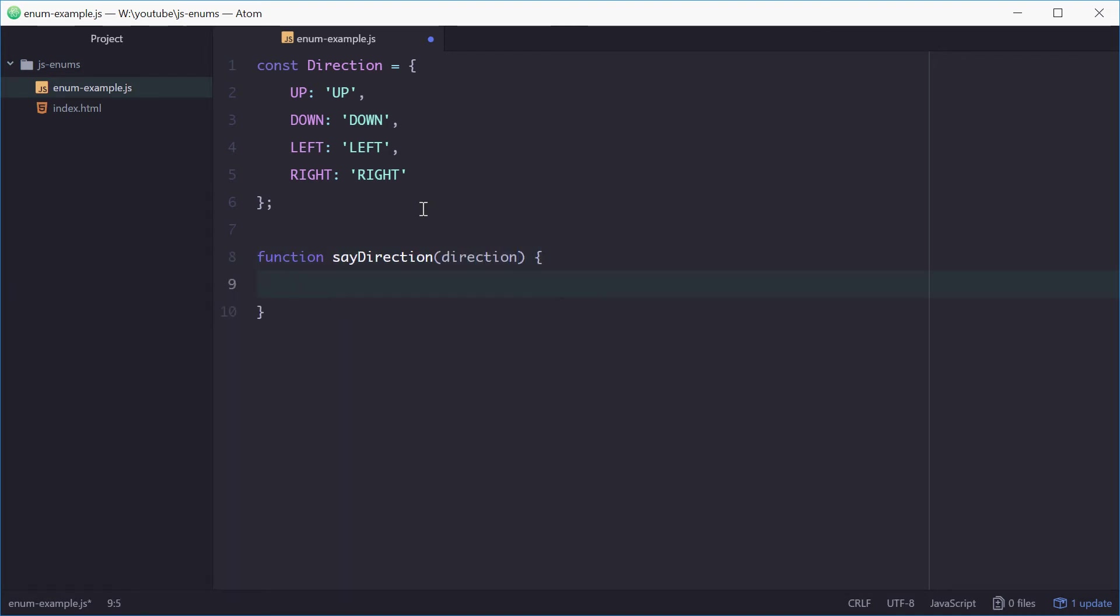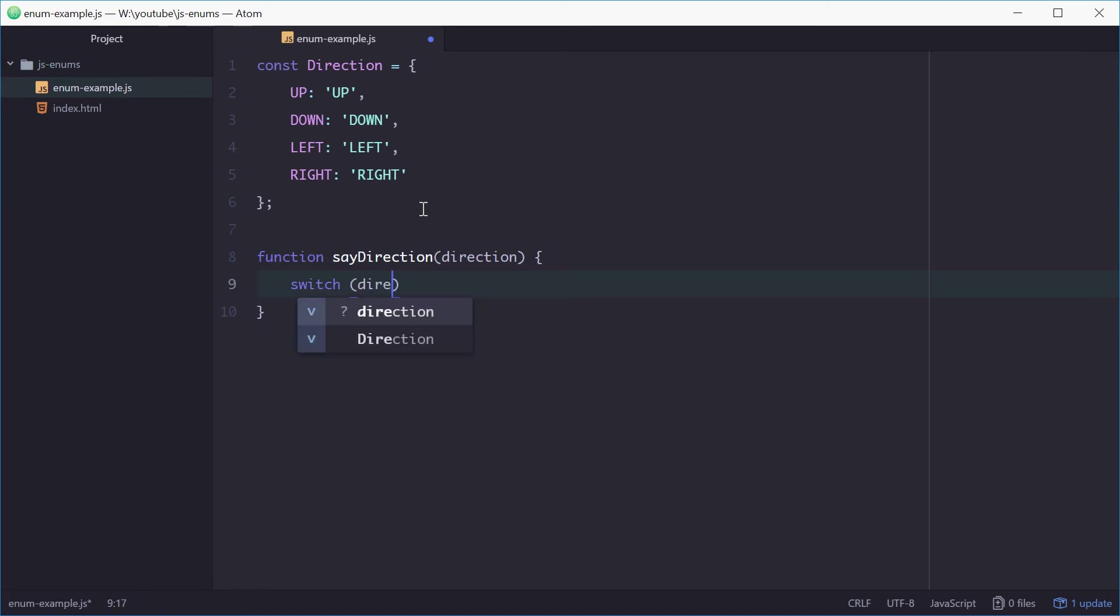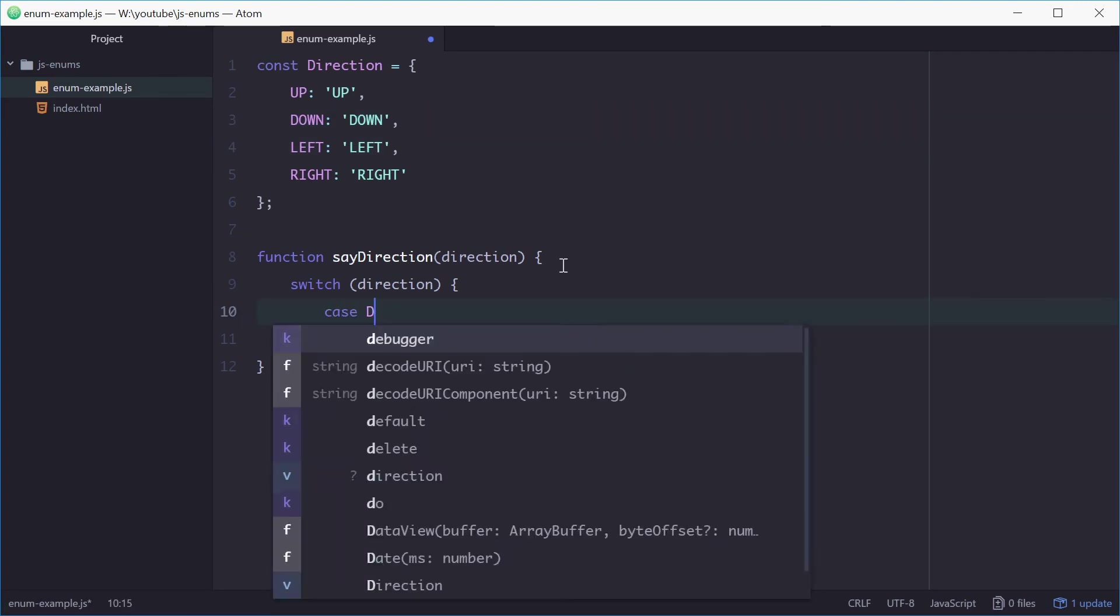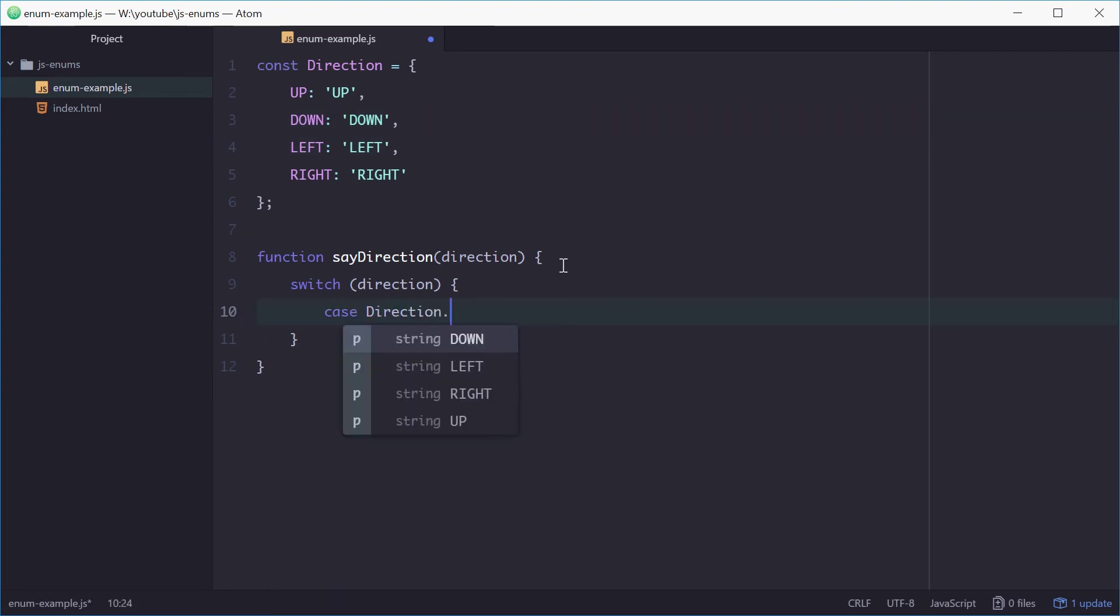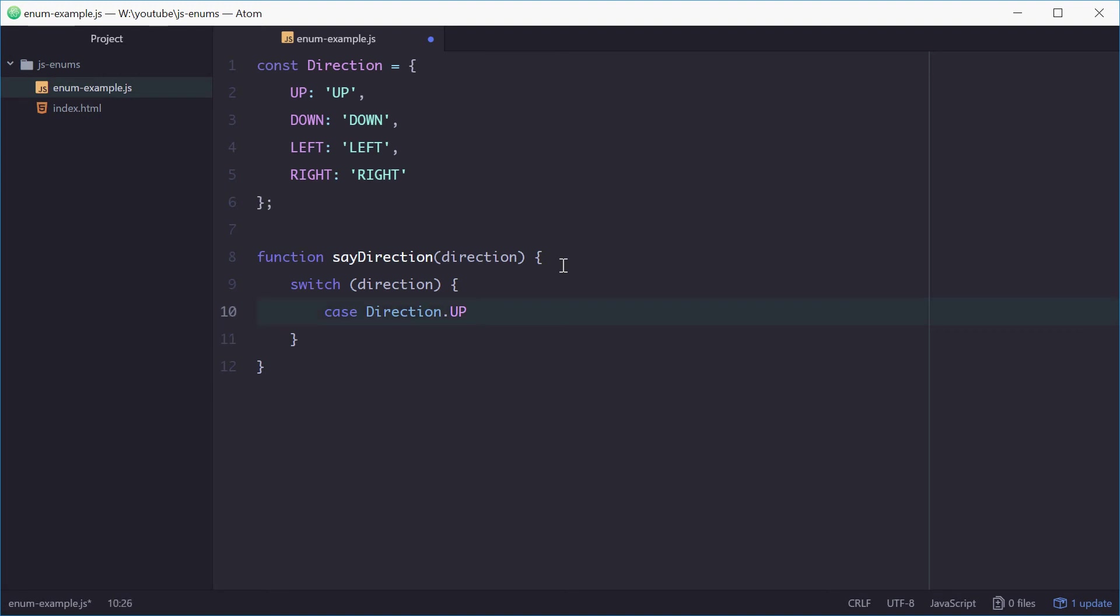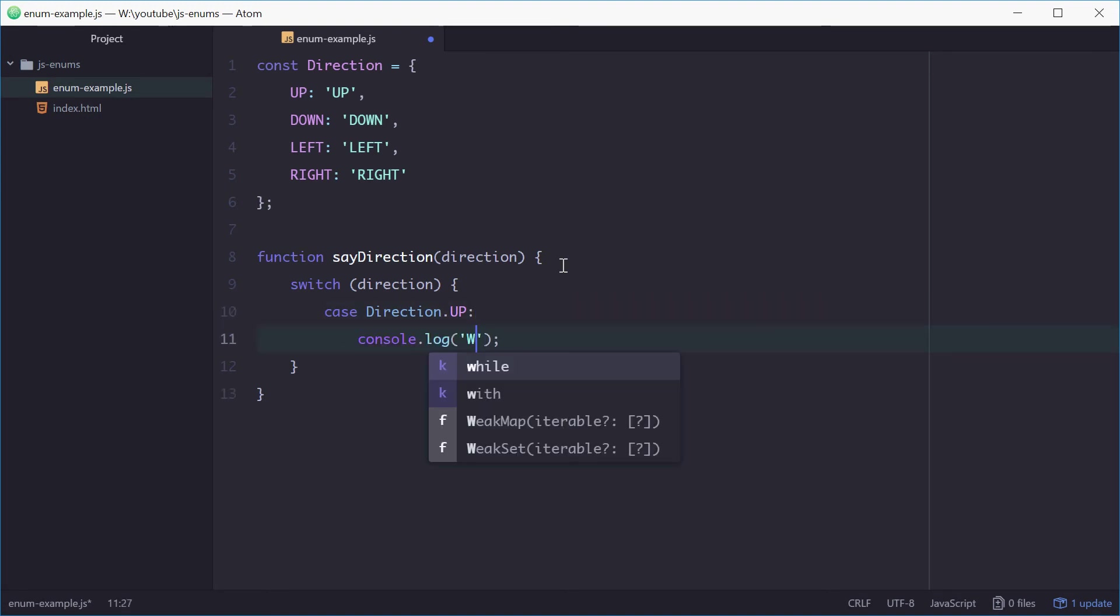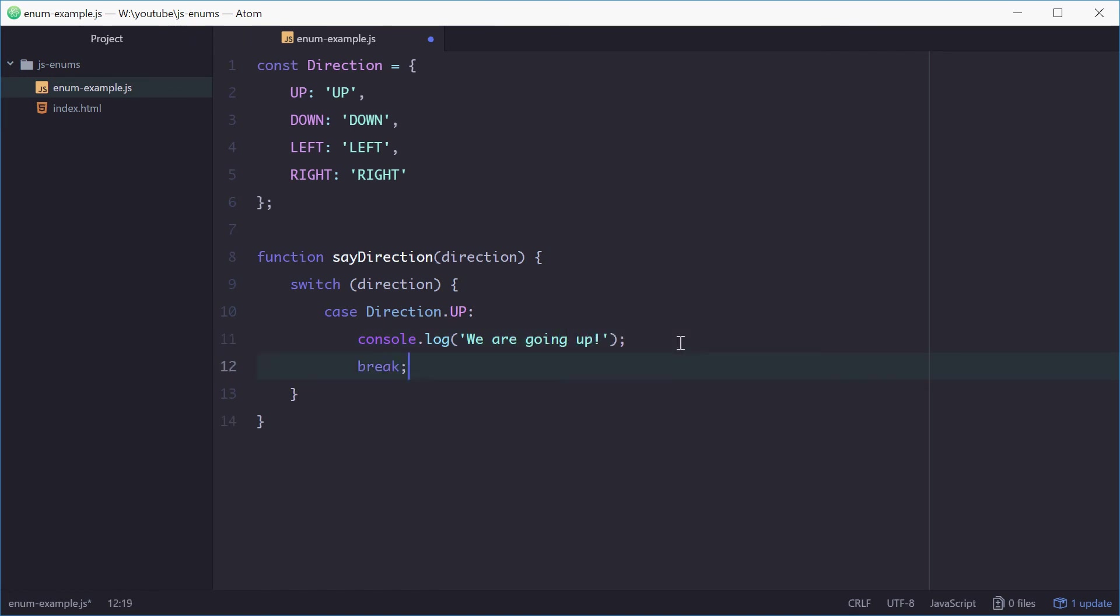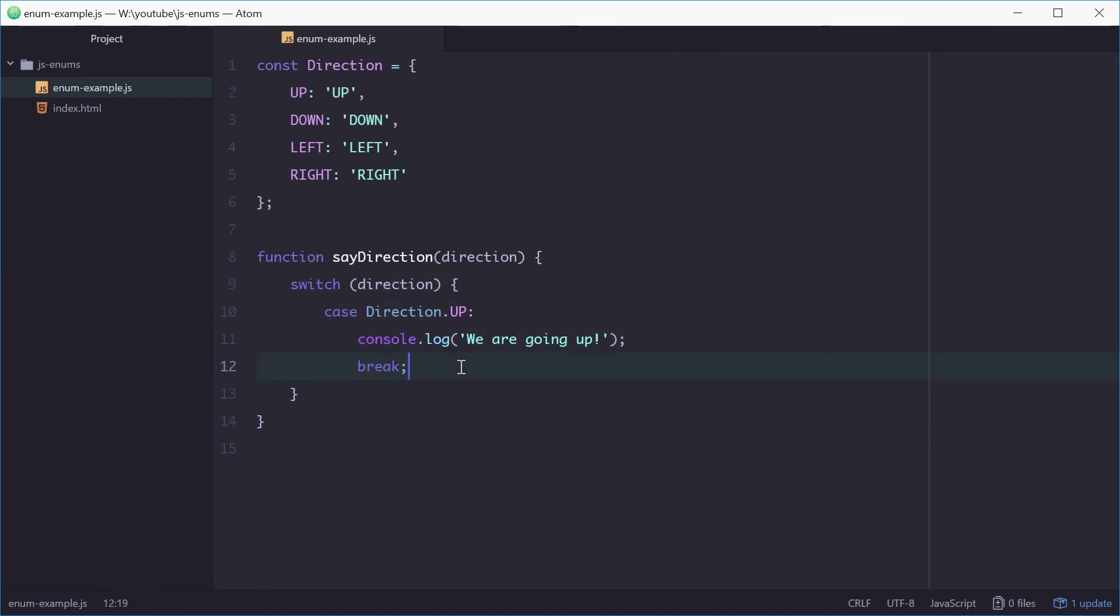We can then use a switch statement, and we'll switch on direction. And we can do different things based on the value of direction, which will be one of these. Alright, so we'll say case direction.up, then we'll just log out a message saying we are going up. And we can do the same thing for the other three enum values.